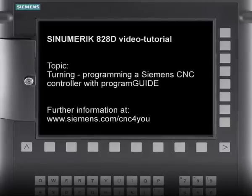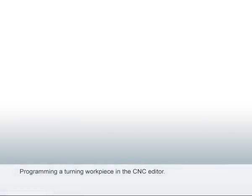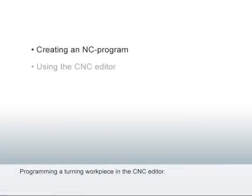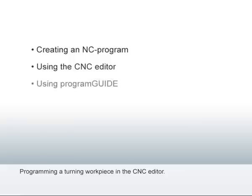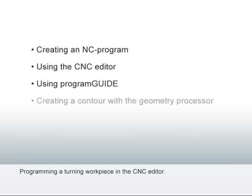Welcome to the video tutorial for the Siemens Sinumeric 828D CNC controller. This tutorial provides more information about programming in the CNC editor. You'll become familiar with the editor and the Siemens CNC programming language and learn more about cycle support with Program Guide.